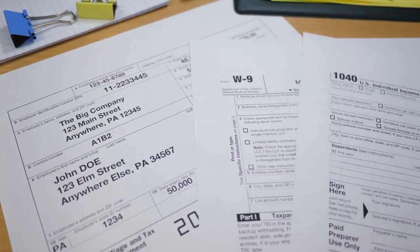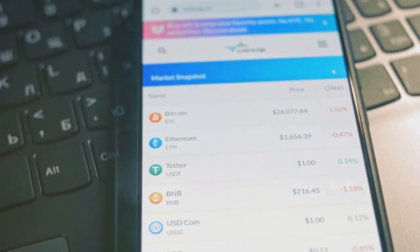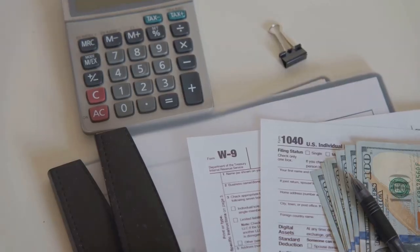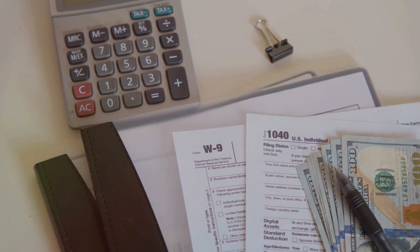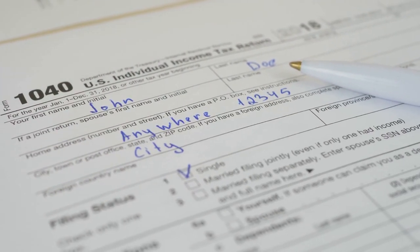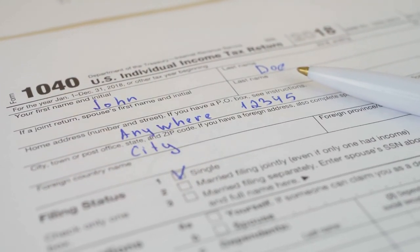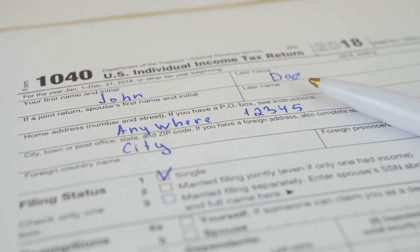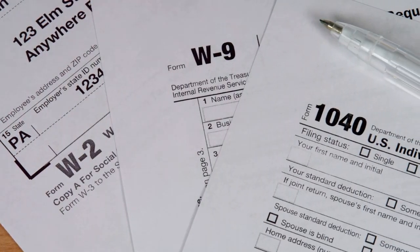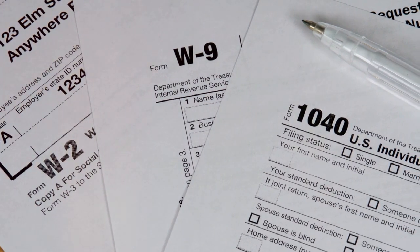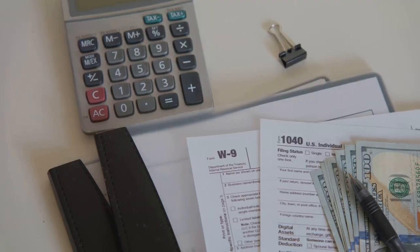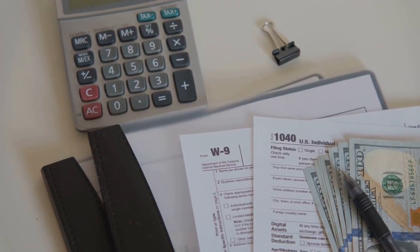What I wish I knew about crypto taxes before diving into the world of Bitcoin and Ethereum. Let's break down those intimidating tax forms. Form 8949 is for reporting your capital gains and losses. Then there's the 1099-B, which brokers send you to report your transactions.